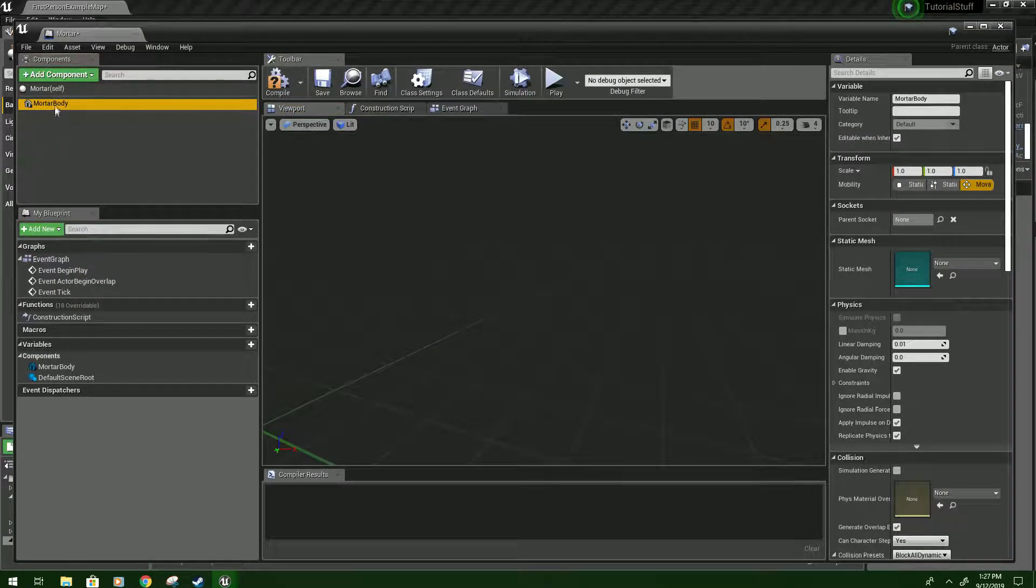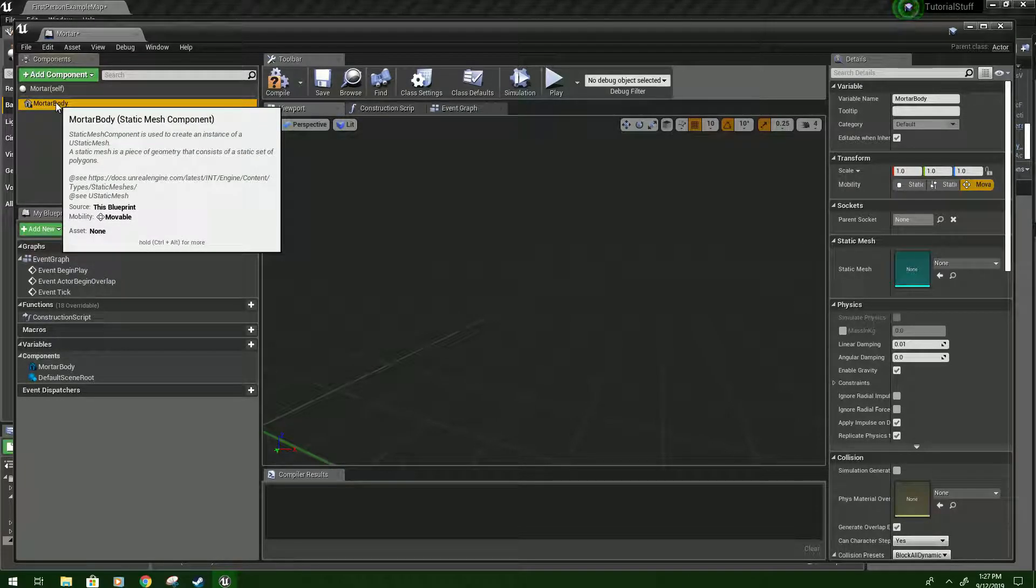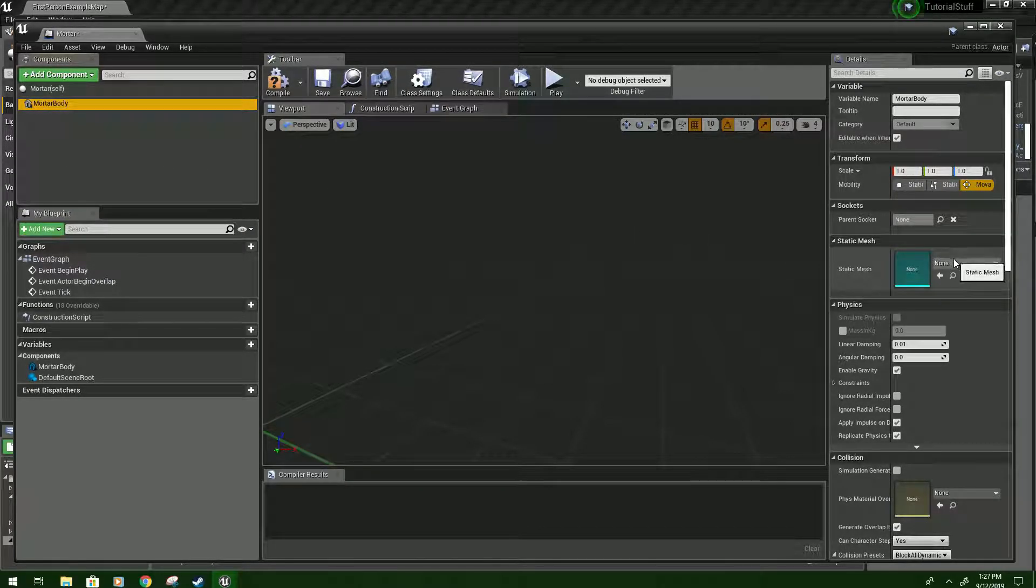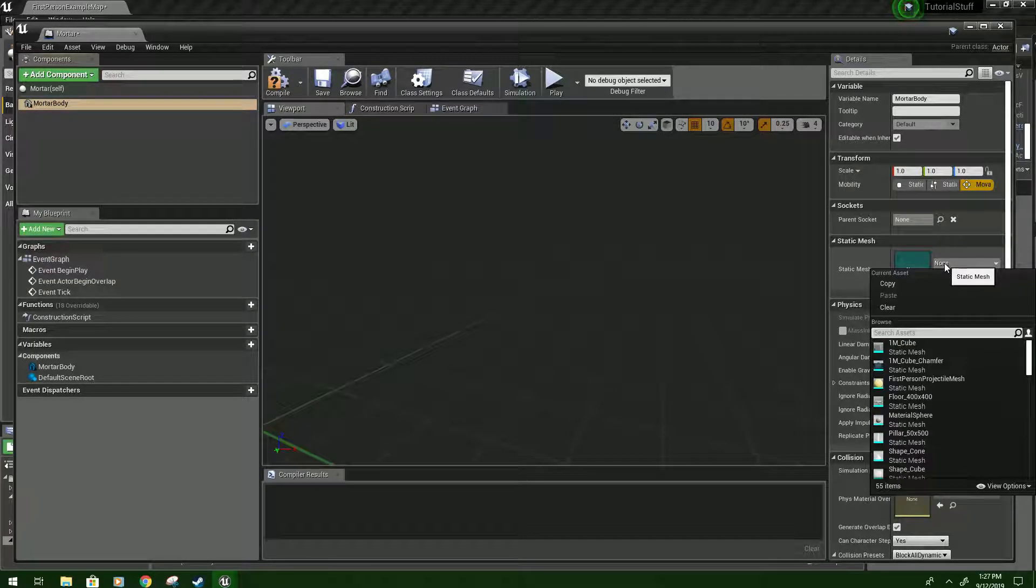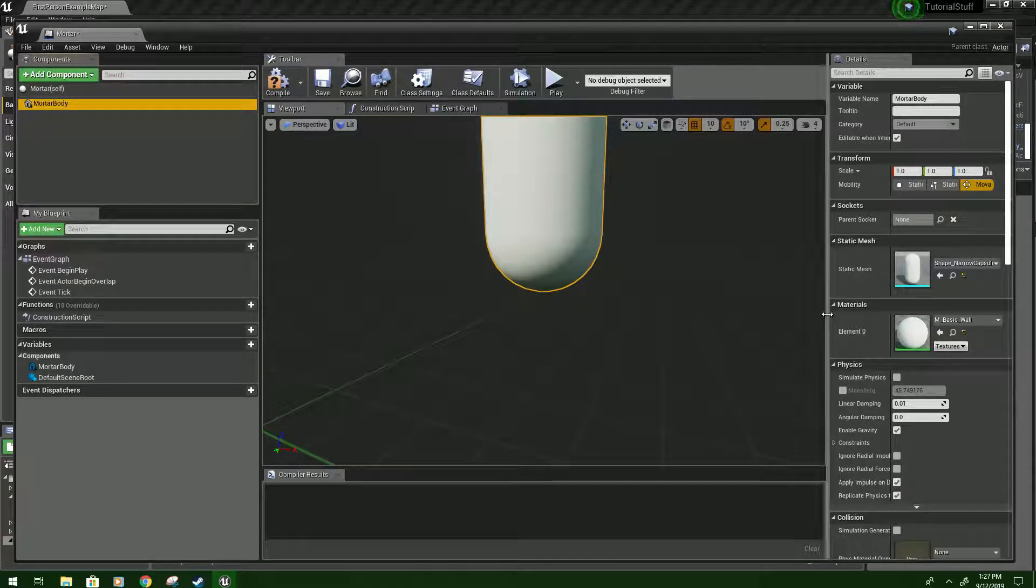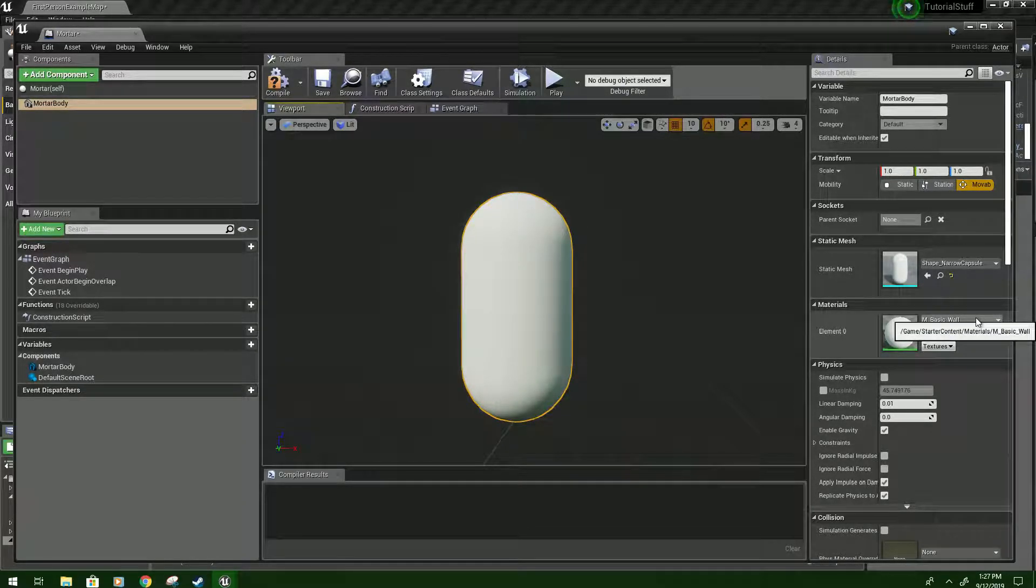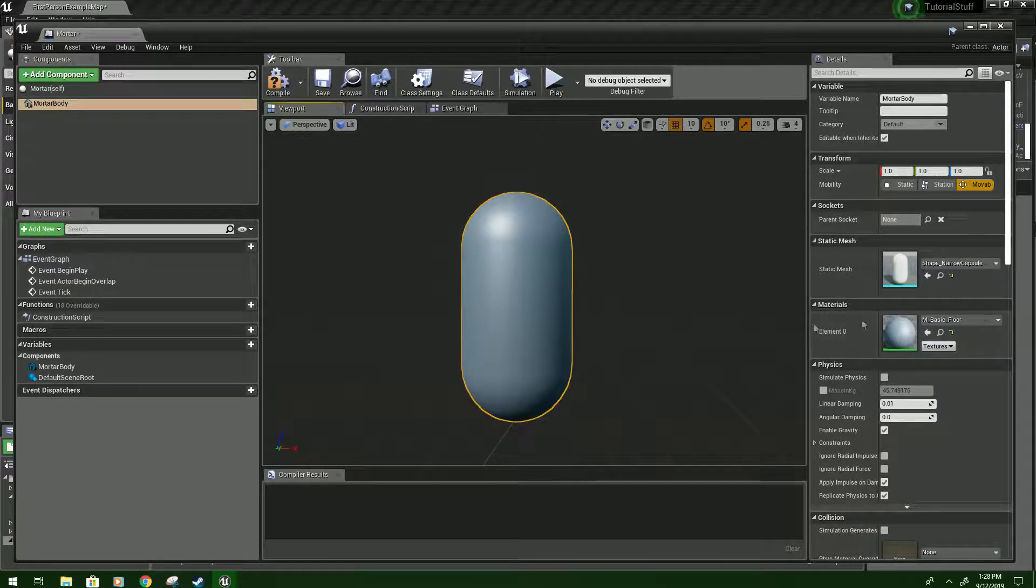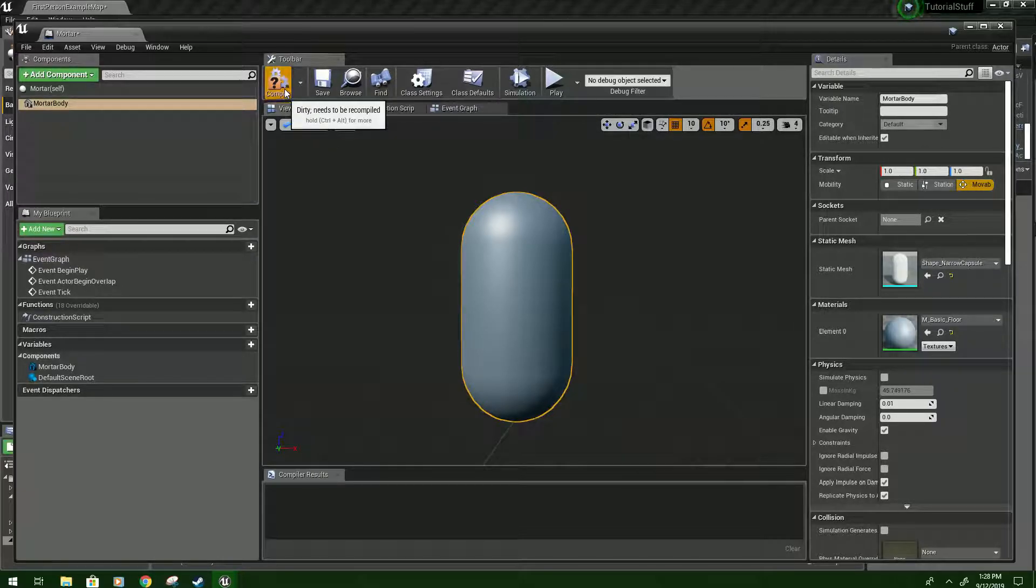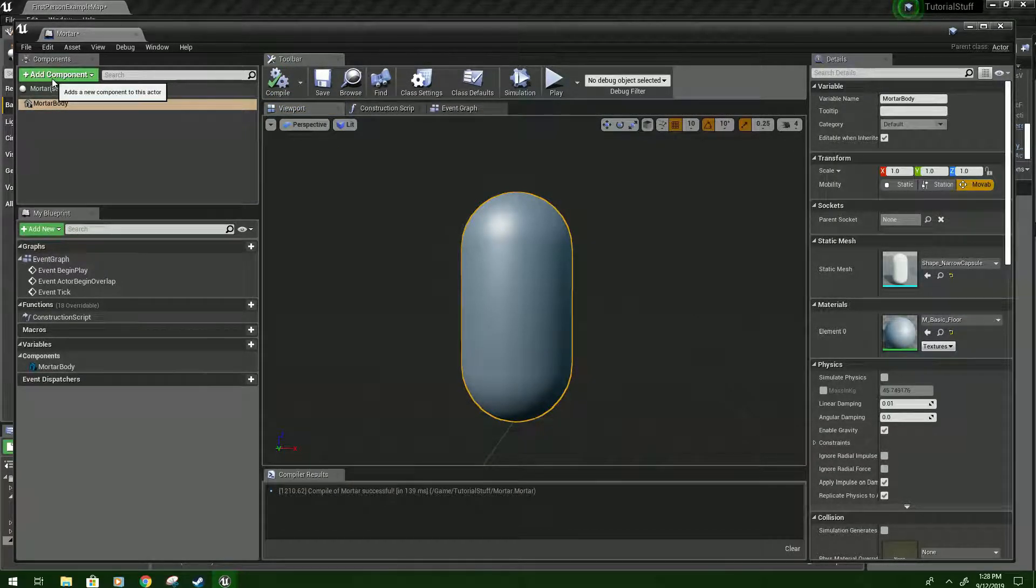Just click and drag it up onto it. Otherwise, your collisions won't work properly. And then we'll go to the Static Mesh here, and we'll look for Narrow Capsule. You can use whatever you want. If you have your own mesh, that works great. And I'm just going to change it to Basic Floor, so it's a little bit different from the default color.